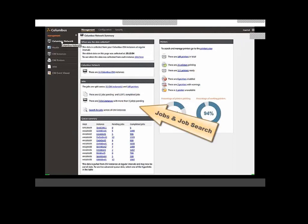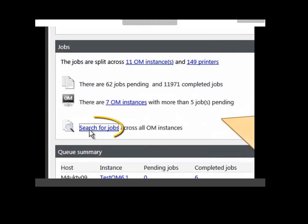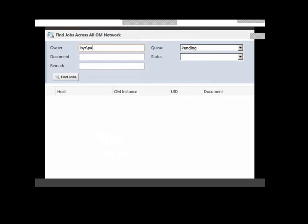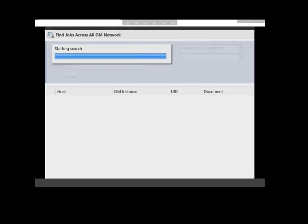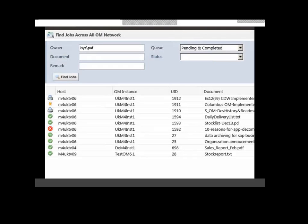The next feature I'd like to show you, accessible from the jobs pane, lets us search for jobs across all of our OM instances. I'm looking for print jobs submitted by the user PAF and specifying that I want to look for all documents this user has submitted. After a short search, I can then see a list of all the current user jobs, their statuses, and the OM instances they're stored in, and you can then interact with those jobs themselves.